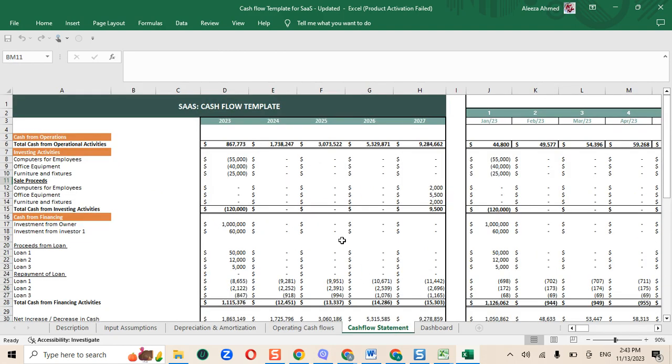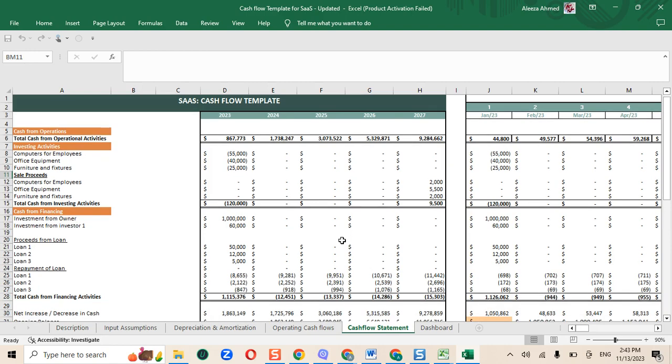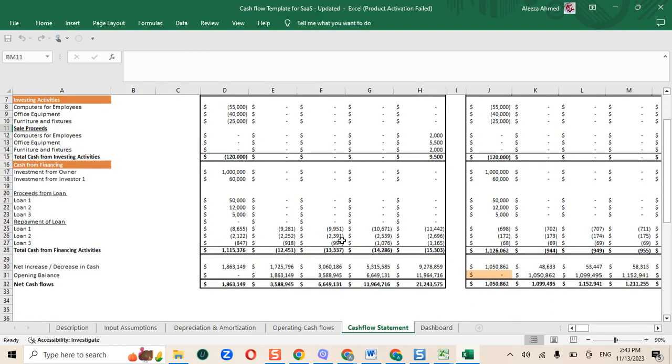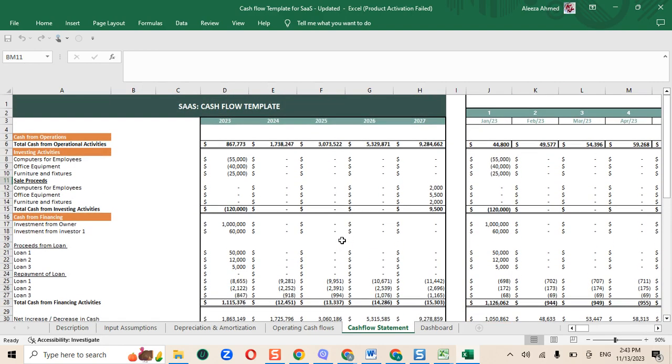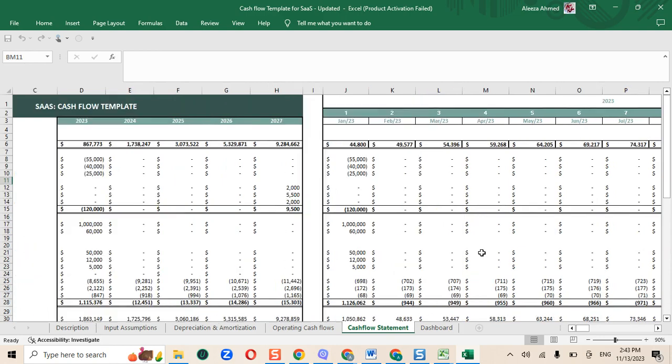Moving on to the cash flow statement. It shows the cash inflows and outflows of your company through operating, investing and financing activities for the period of next five years.